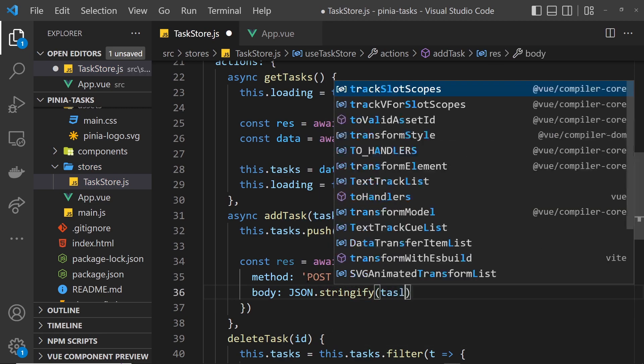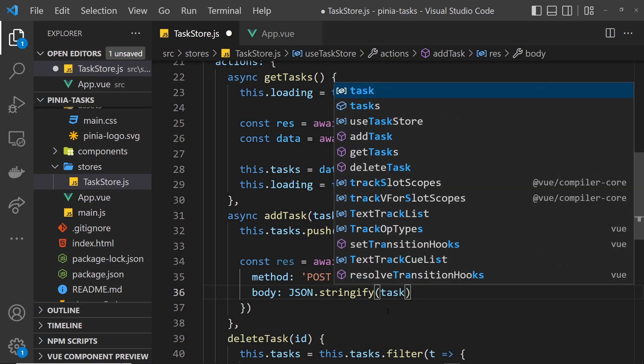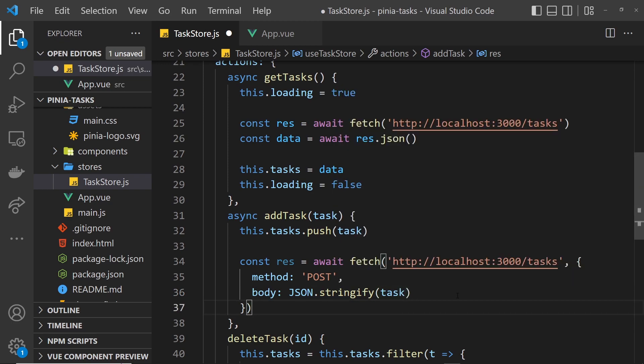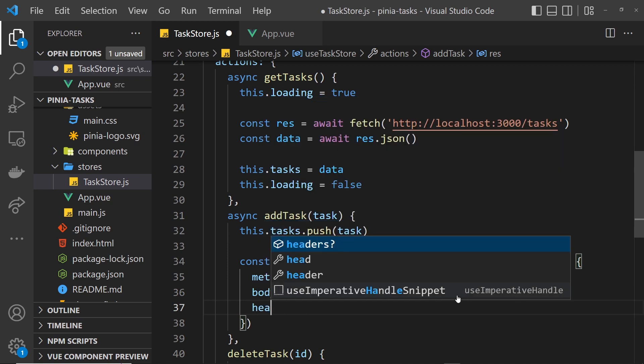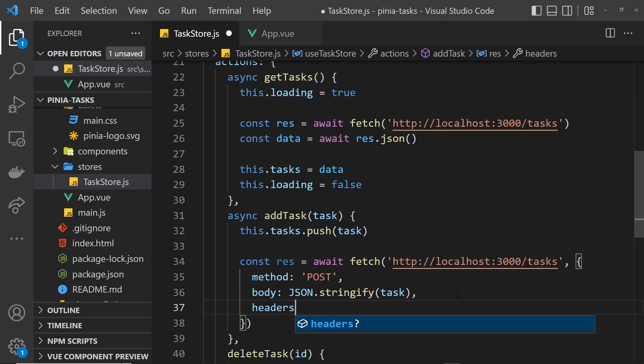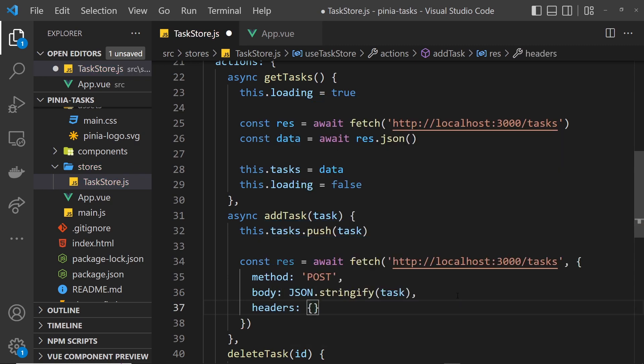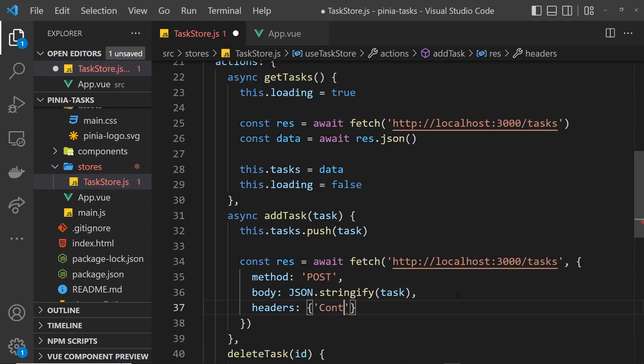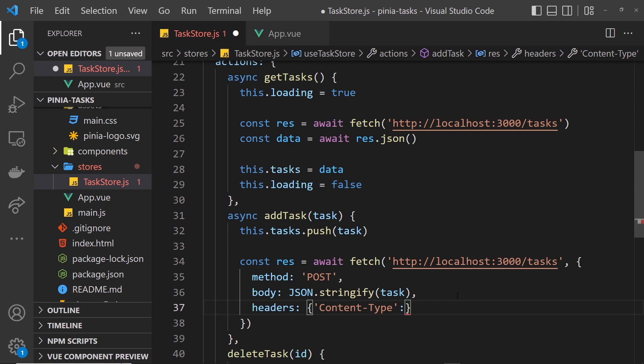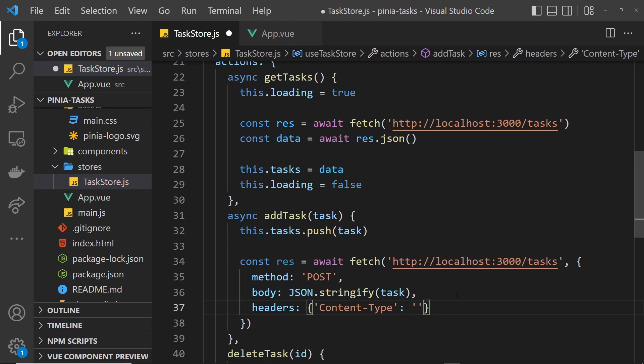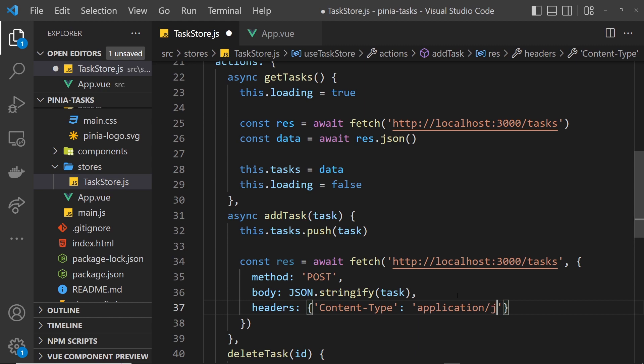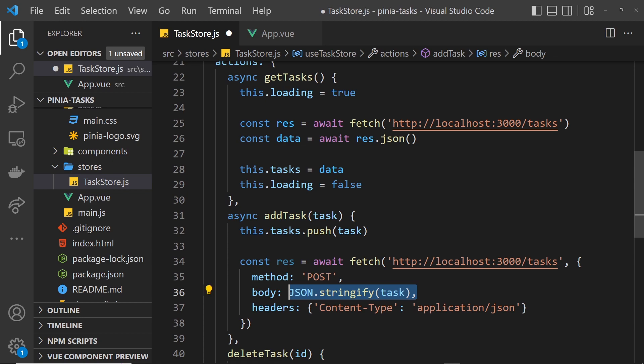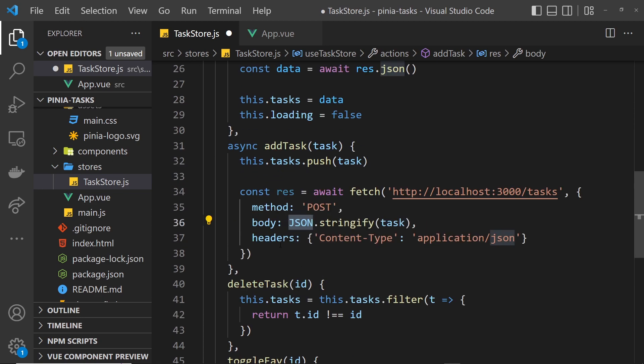Finally we need one more which is the headers. The content-type is going to be application/json. That's making a POST request to add this new task to the JSON, and that's pretty much all we need to do.